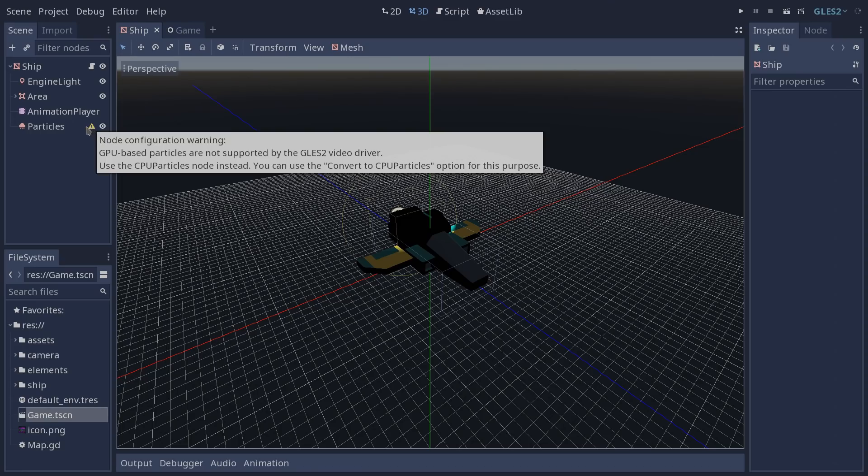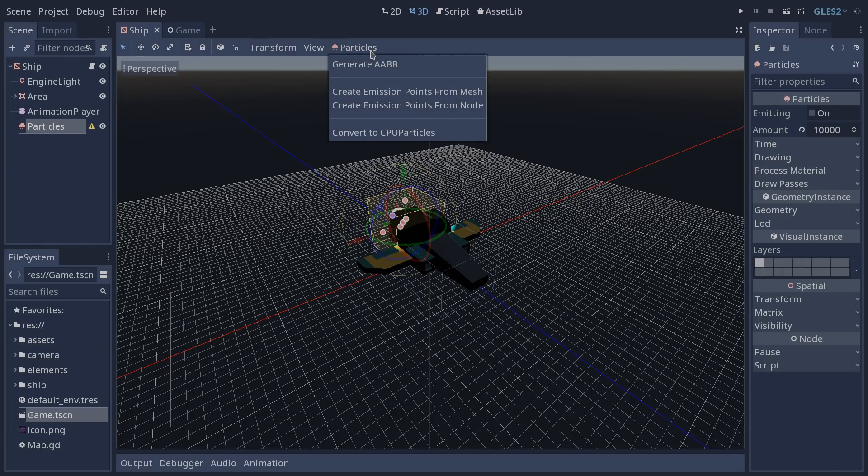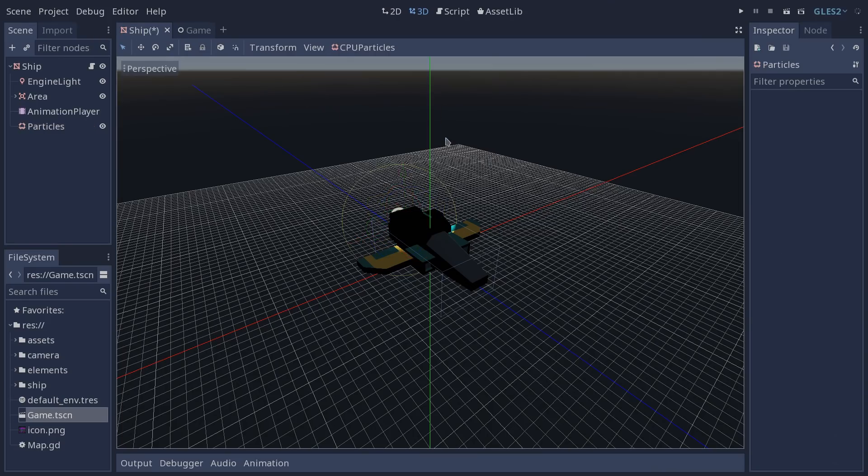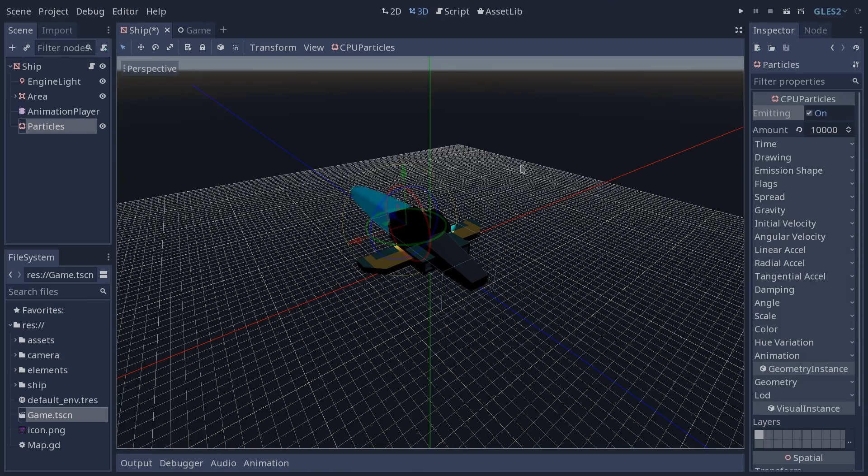To do so we have to select our node and on the top of our viewport we have the option to convert our particles into a CPU particles node. Let's do so and select our node and click on emitting and it's now already working as it was before.